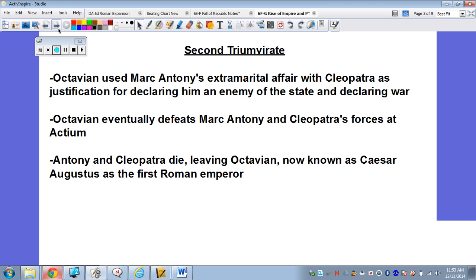This is where things kind of get interesting. Octavian and Mark Antony are kind of related — Mark Antony is married to Octavian's sister. A lot of times in ancient times like this, we would see marriage alliances like this. So Mark Antony married Octavian's sister, and now they're cemented as allies, or at least so they thought.